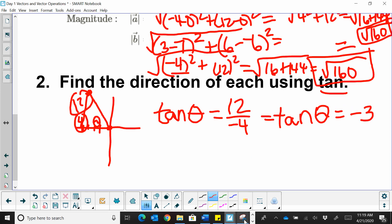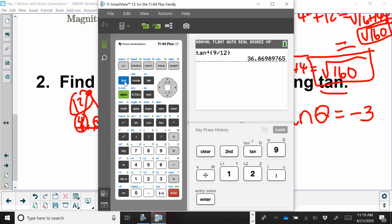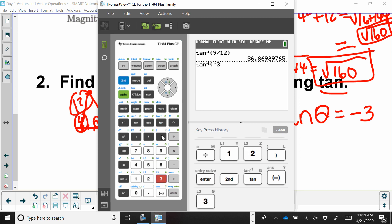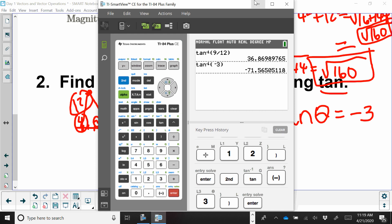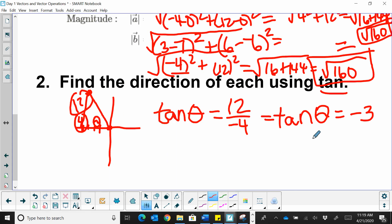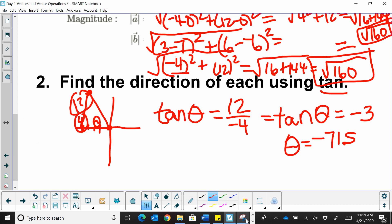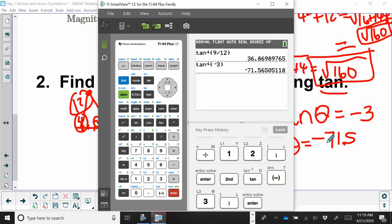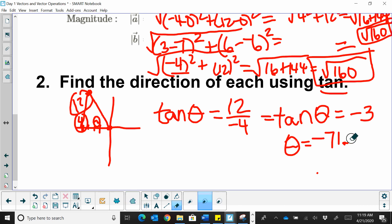We're going to use our calculator and take the inverse tangent to find the angle of negative 3. That angle is negative 71.6 degrees — that's what our theta is. Let me double-check that calculation; rounding to the tenths, it's negative 71.6 degrees.